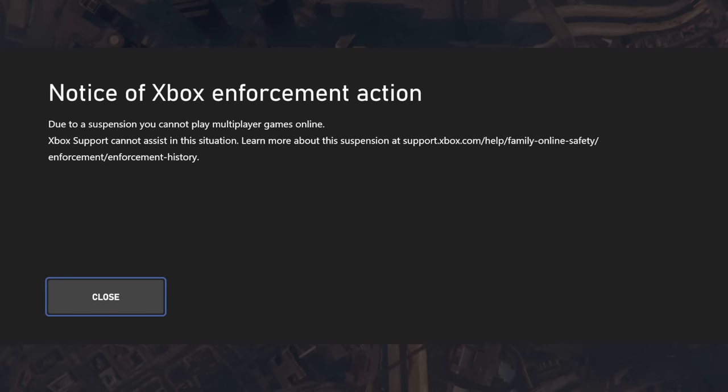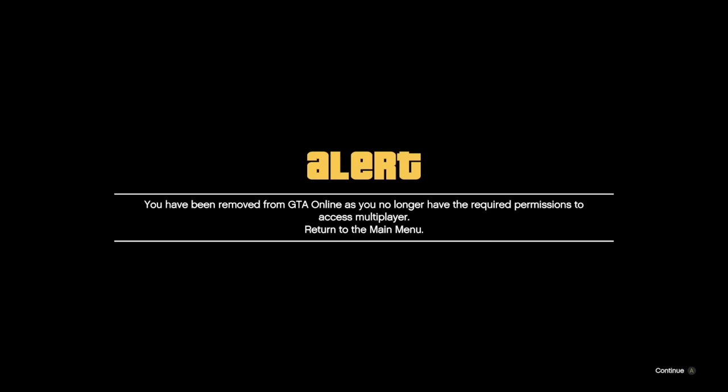I was informed by Xbox that I had been suspended from playing online, which I thought was very bizarre, because I don't cheat. I don't ever send messages on Xbox to anyone, so it being some sort of offensive message as the reason that I was banned could not be the case.